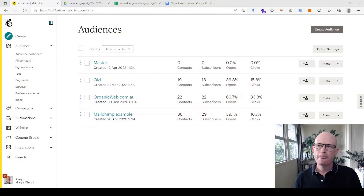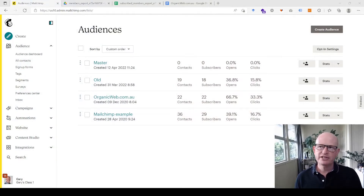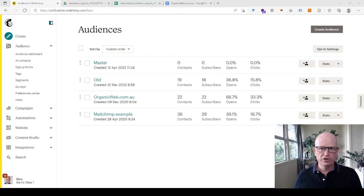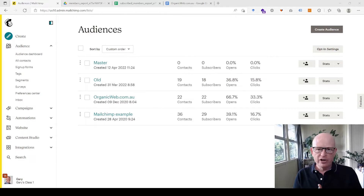Here I am in Mailchimp and I have four audiences. For example, I want to combine the old audience into the master audience — and you might have multiple audiences you want to do this with. This is very common.